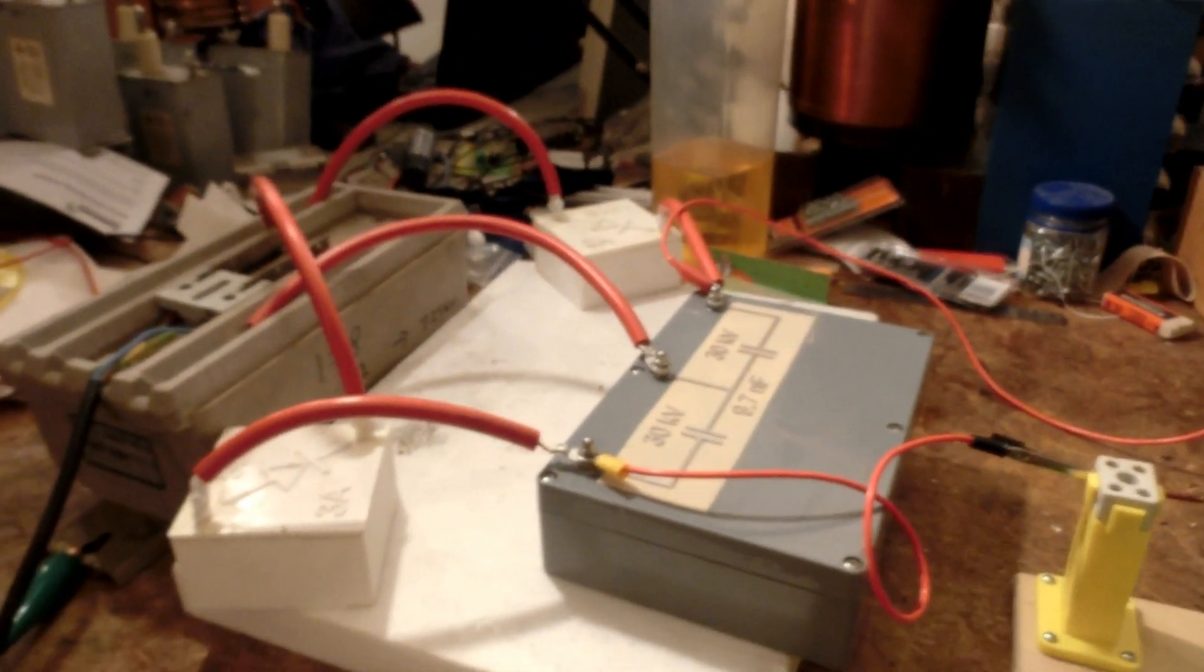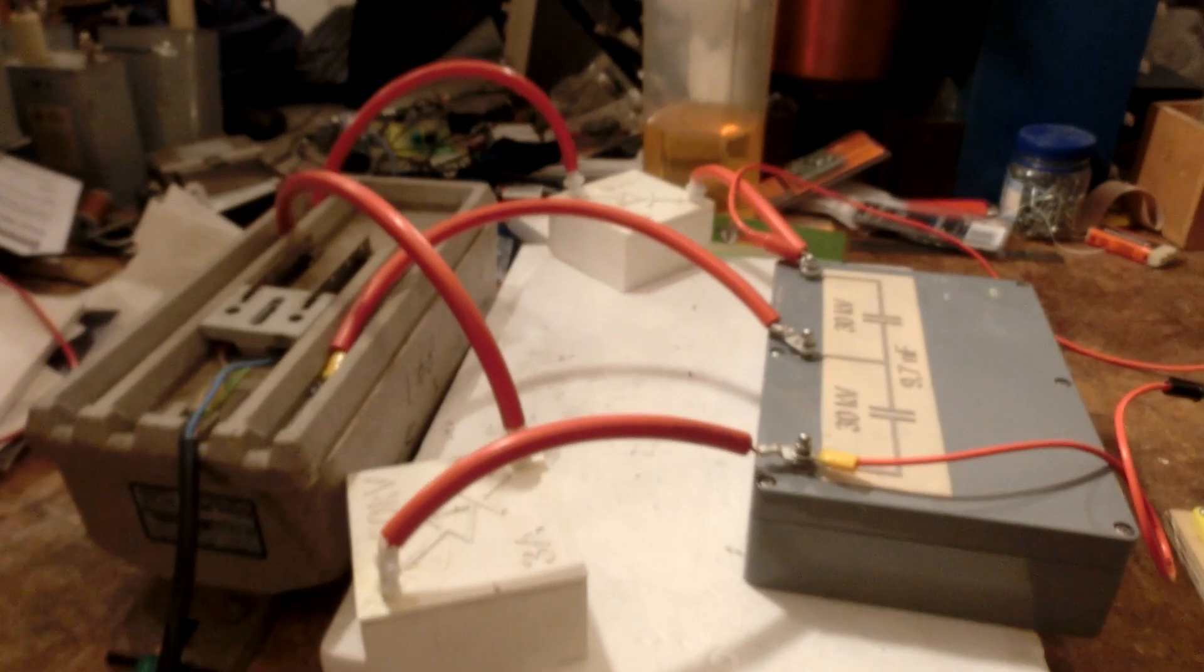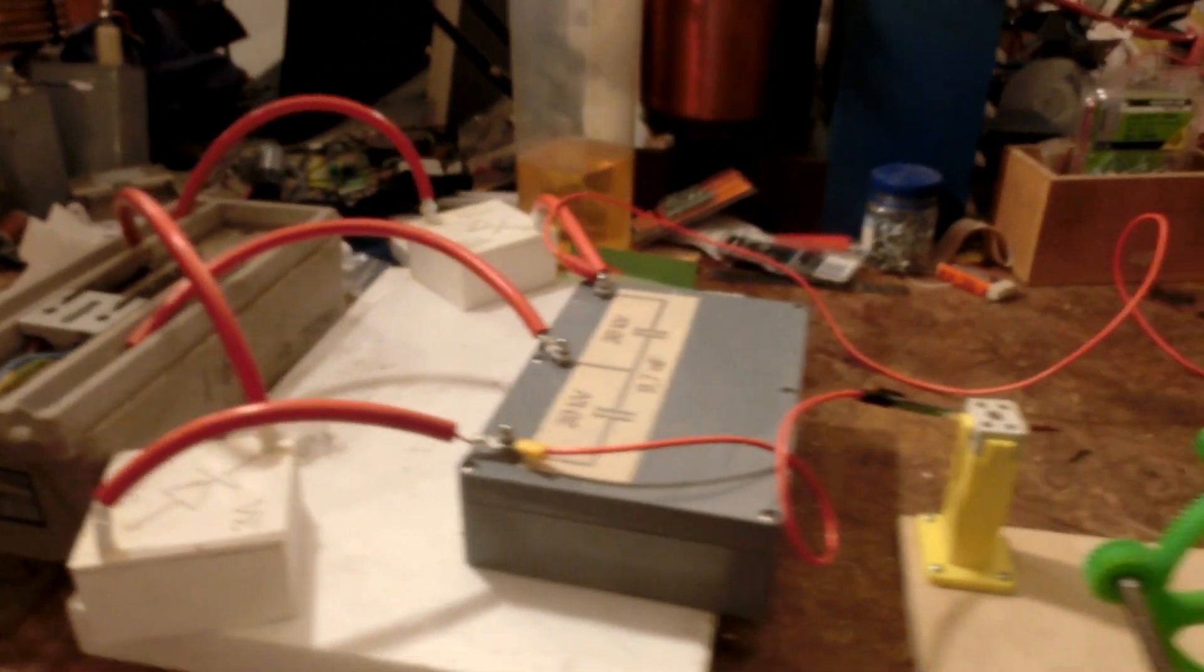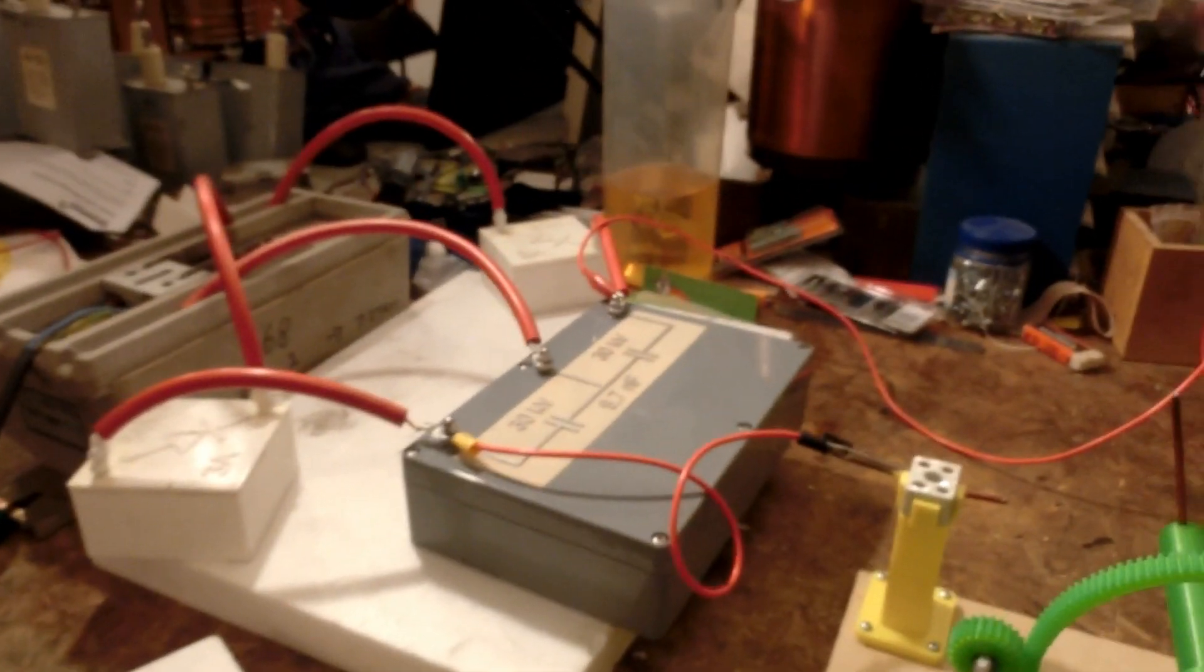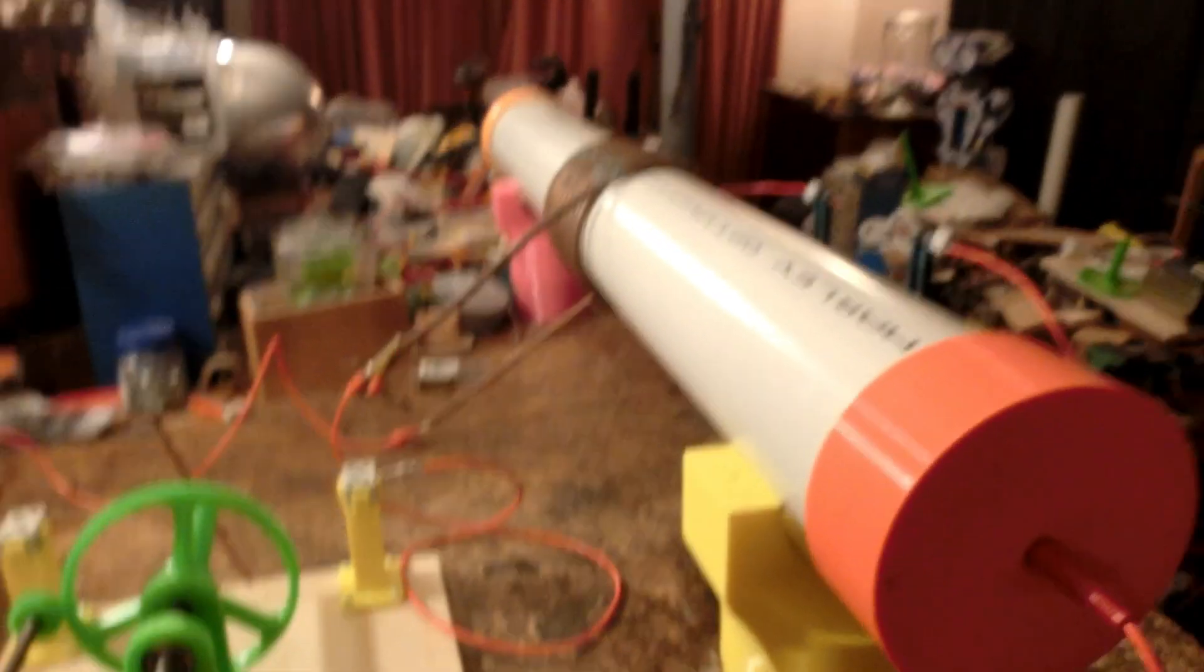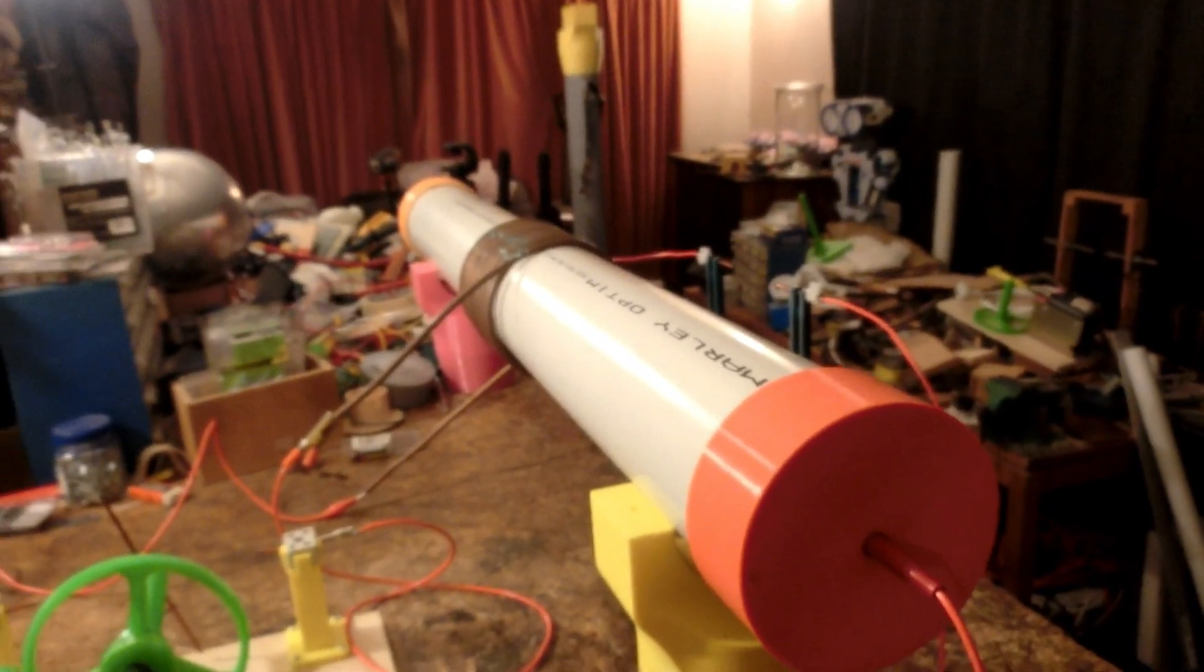So I thought about setting up just the straight rectifier, but figured, why not, I'll just go straight for the doubler because that rectifies it, puts 40,000 volts across my capacitor. Got it all hooked up and let's see how we go.